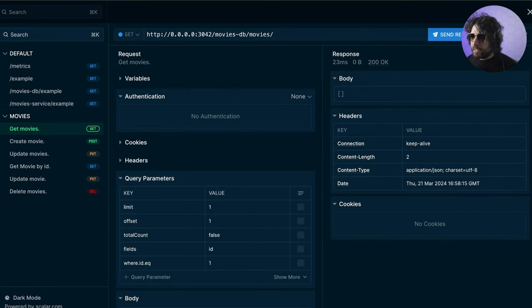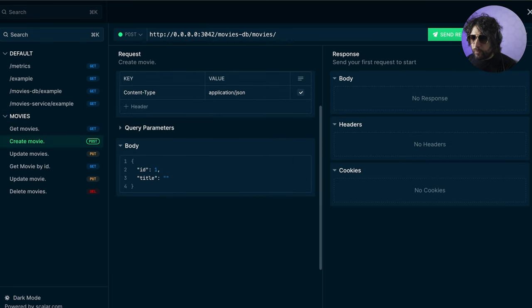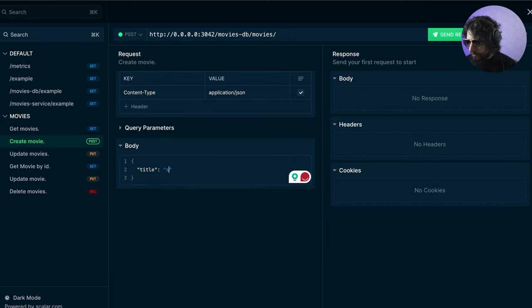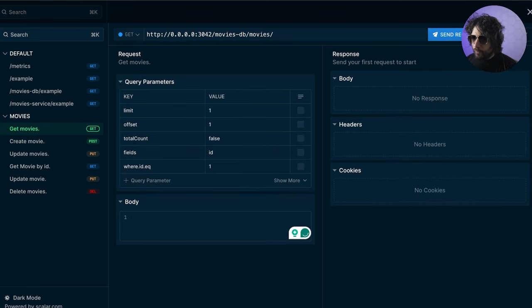We can test it - this is empty, but we can create a movie. If you want to create a movie called Star Wars, we can do that, and then we can get that movie.